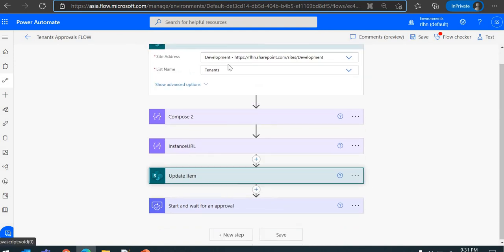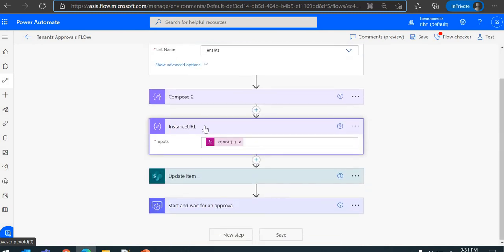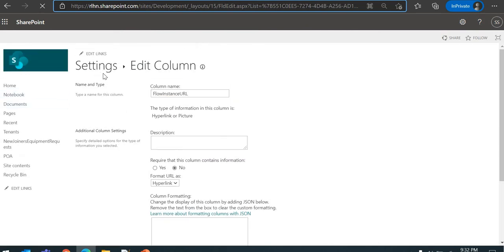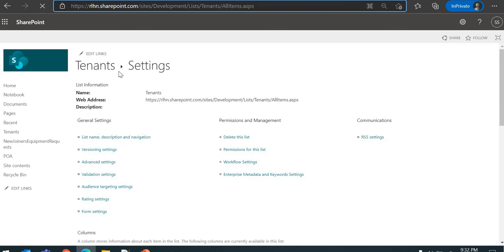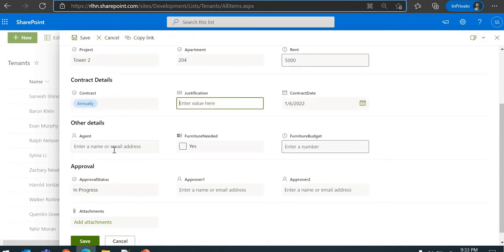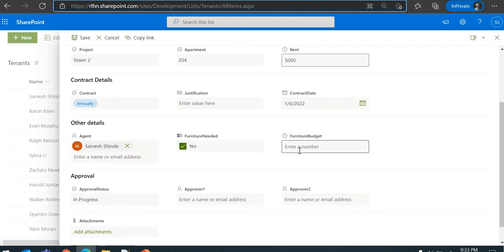Now we have the instance URL running and stored in the record. Whatever business logic you have, the flow might keep running for the next few days. After 10 or 15 days a user might come to you saying it's not working. Let's see if we have any record saved — otherwise we'll just create a new record. I'm creating a new item now and saving it, which will trigger the flow.